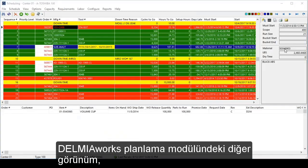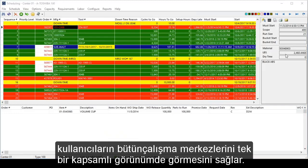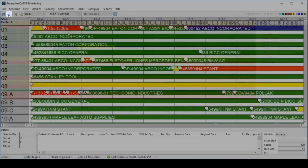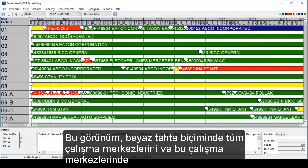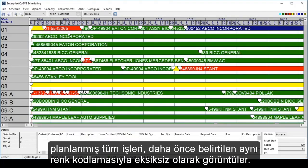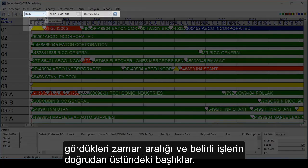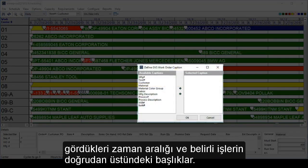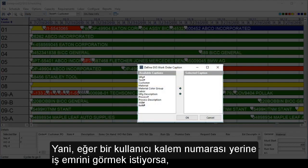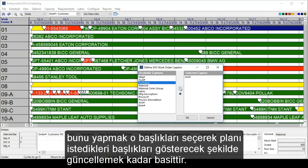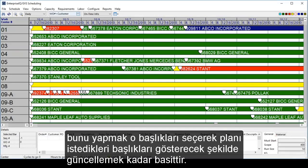The other view in the Delmia Works scheduling module allows users to see all work centers in one comprehensive view. The toggle for that is in the top left. In a whiteboard-type format, this displays all of the work centers and all of the jobs scheduled on those work centers, complete with the same color coding mentioned earlier. Users can change how they want to see the schedule appear with the drop-down boxes — the time frame they are looking at and the captions on the particular jobs themselves. For example, if a user wanted to see a work order instead of an item number, it's as easy as selecting those captions and updating the schedule to show them instead.